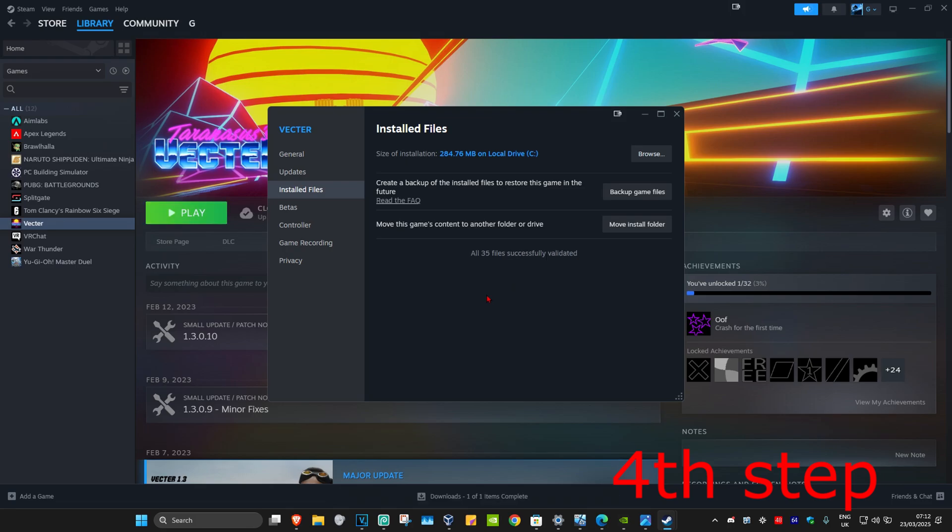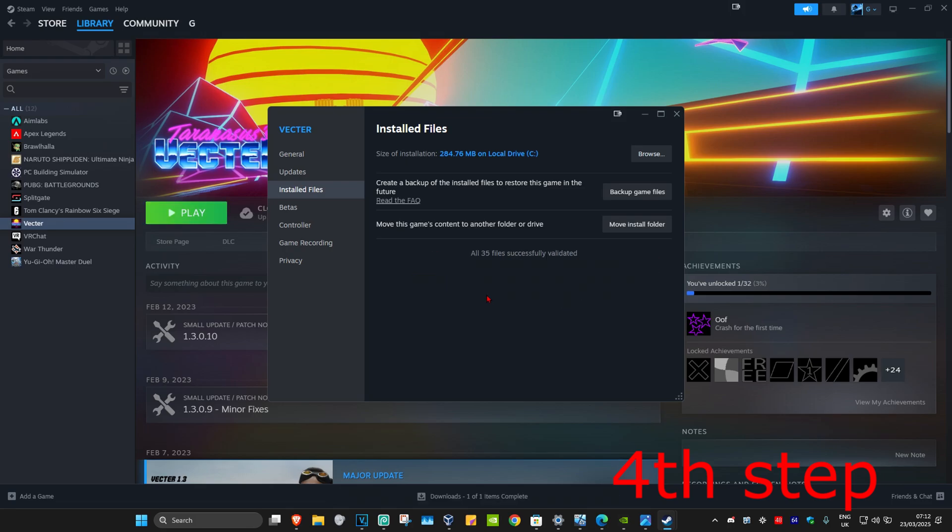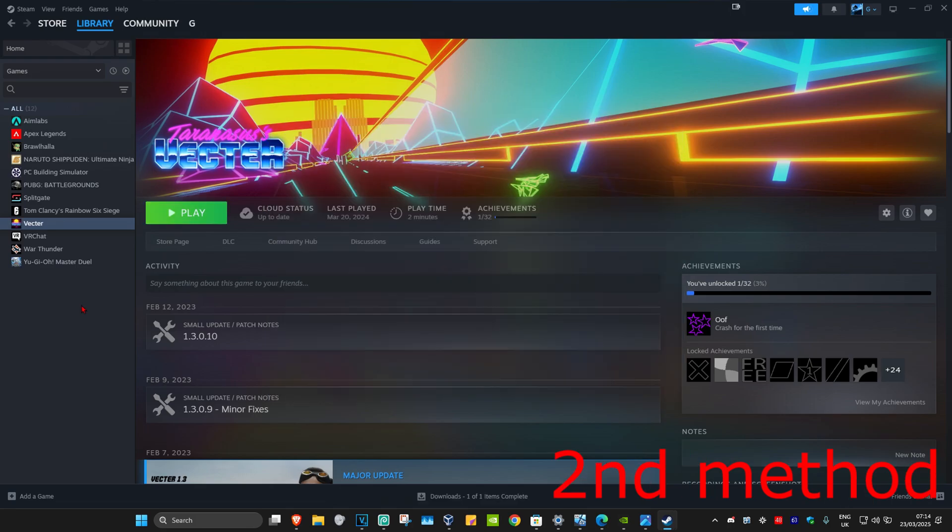Once you complete all these three steps, the problem should now be fixed. If it's still not working for some reason, then for the second method, we're just going to uninstall and reinstall the game. For me, since I'm on Steam, I'm going to find Warzone.